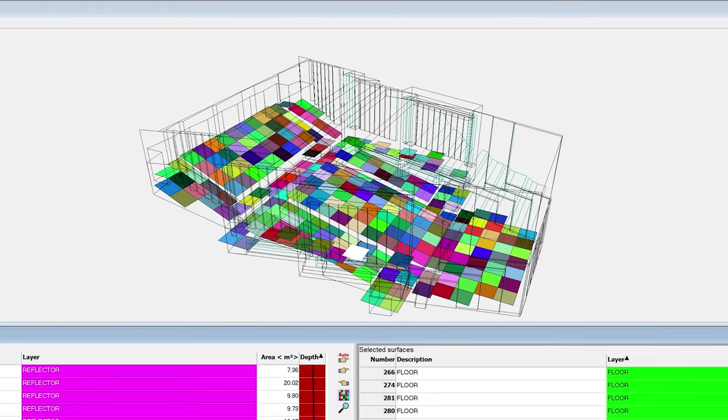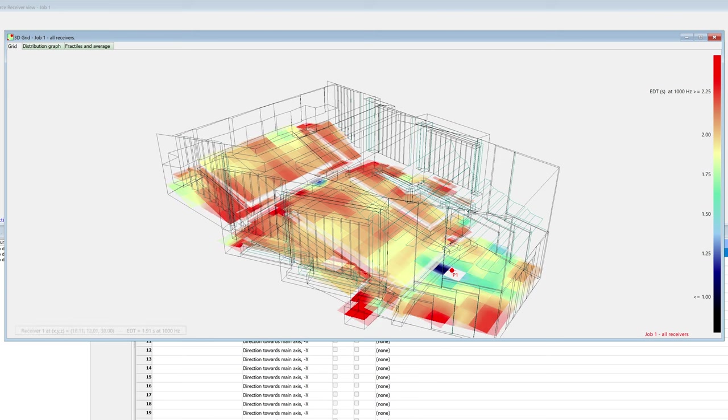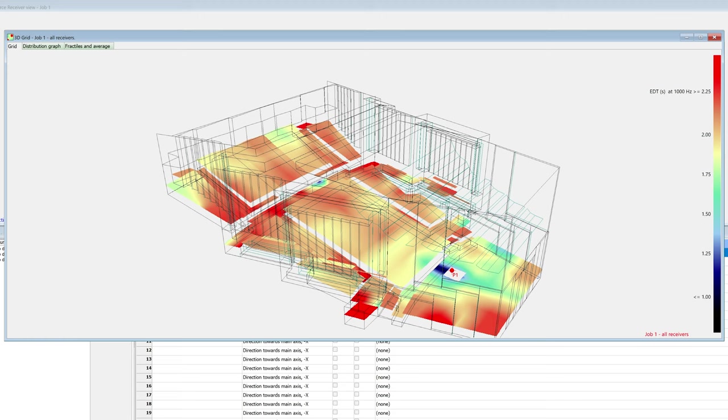A color grid in ODEON is a grid of regularly spaced receivers. Acoustic parameters are calculated at each square in the grid, and the values are displayed with colors. Additionally, ODEON interpolates the results to create a smooth color map, without the need to have a high density of receivers.